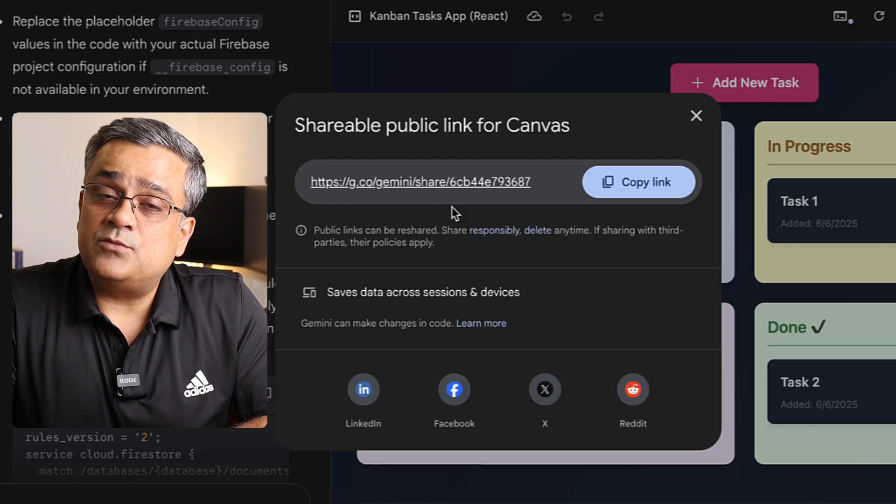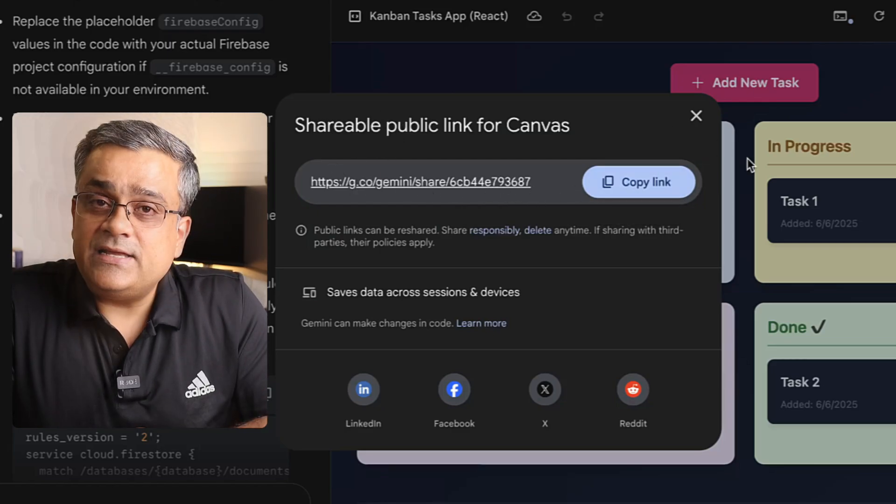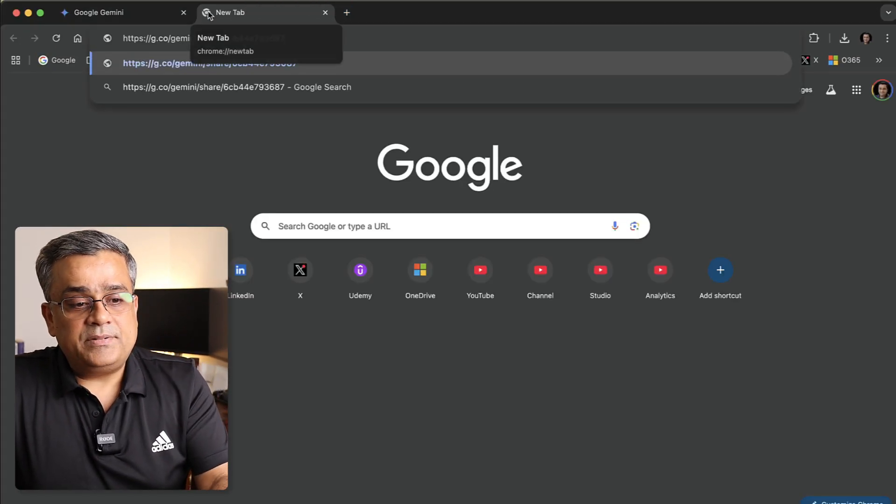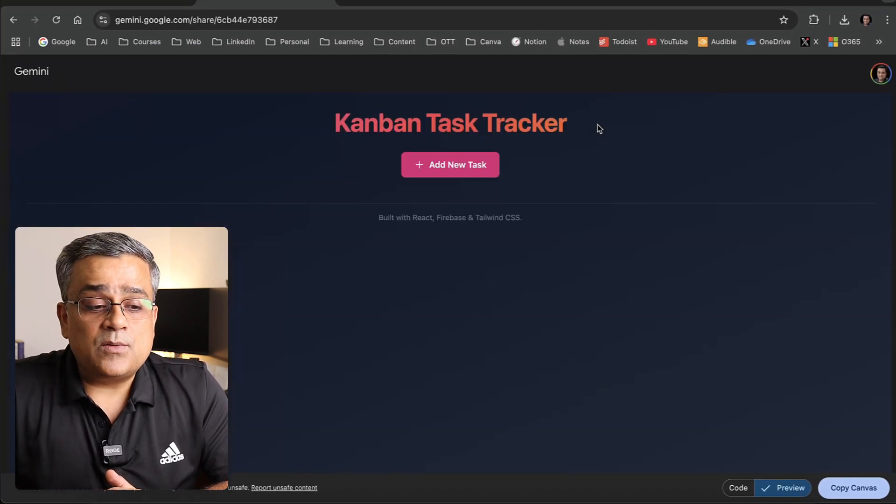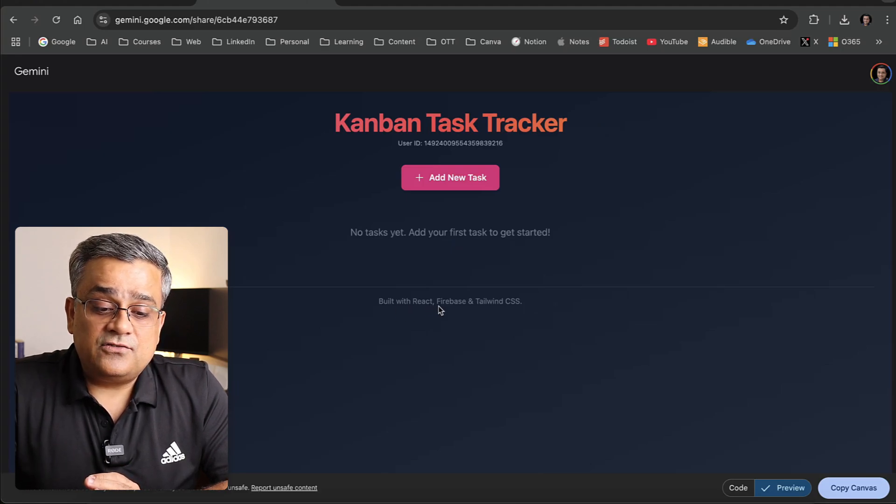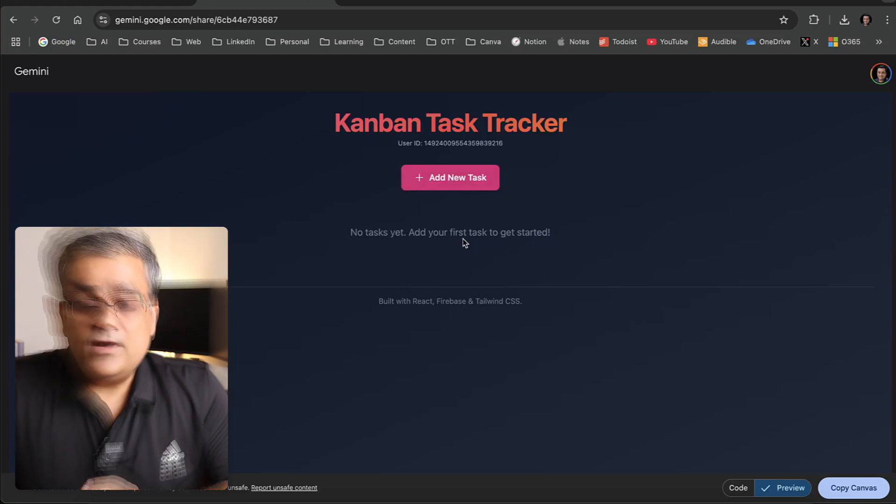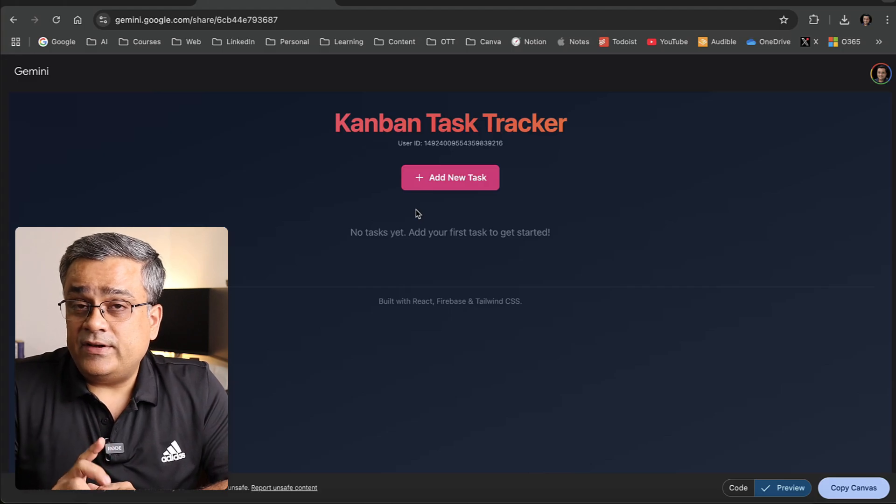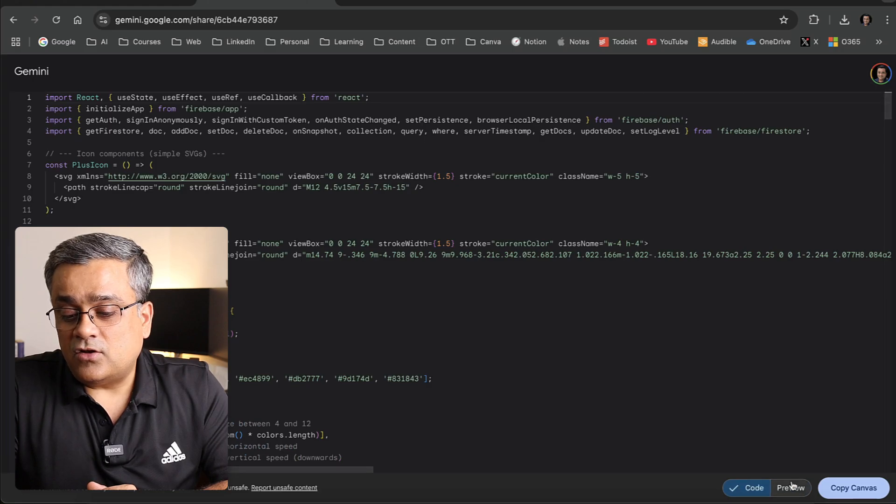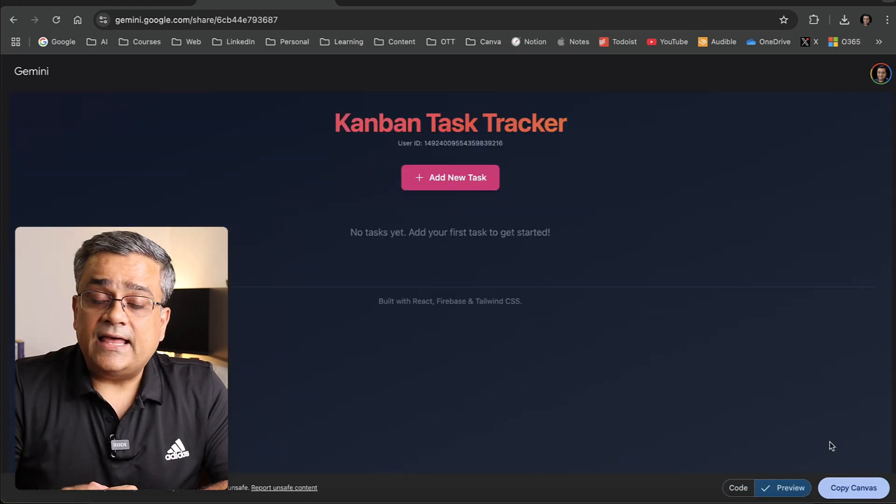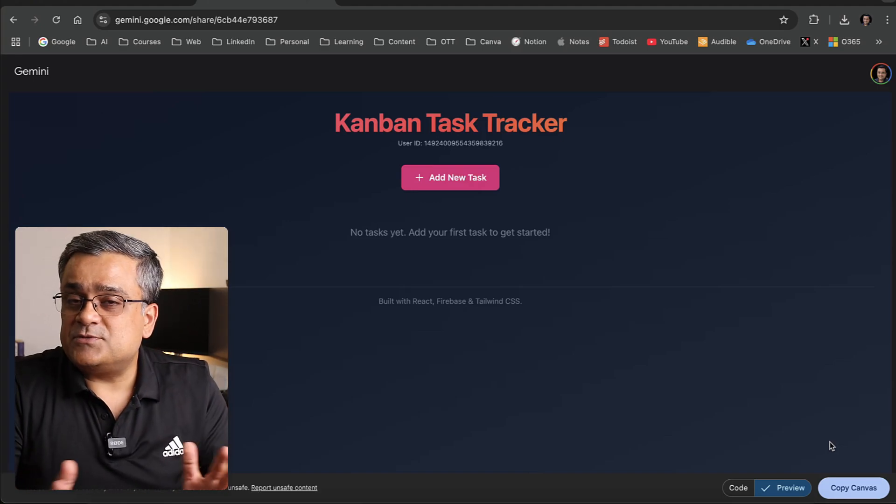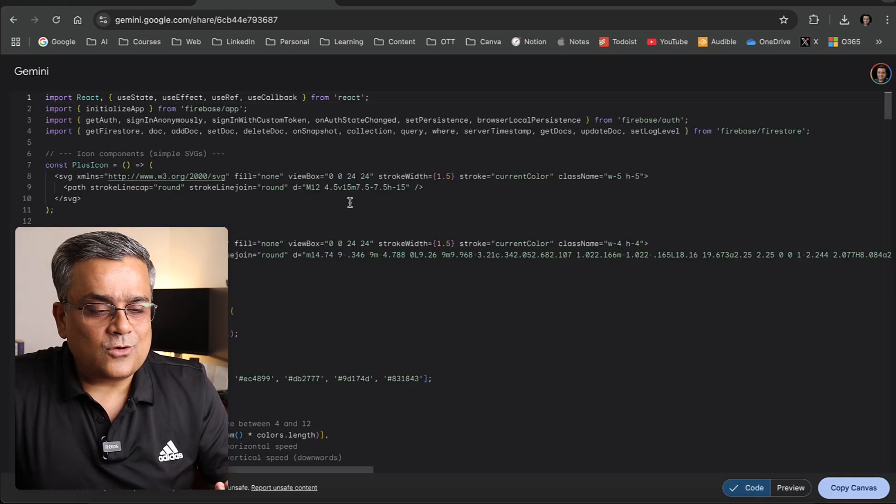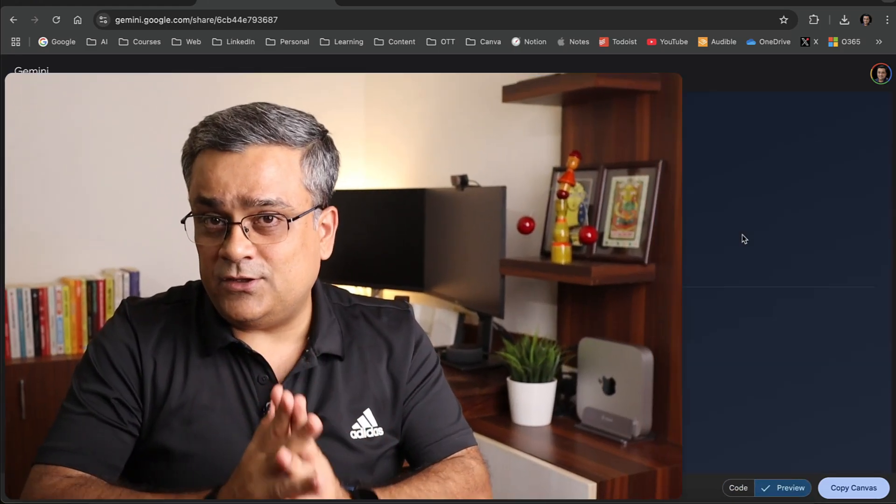You can now click here and publish this app for your personal use or to share with someone. If you click on copy link, this application will be shareable. If I open a new tab and paste that link, you'll be able to see that app will open and someone will be able to use it. You can see it's built with React, Firebase, and Tailwind CSS, but you never wrote a single line of code. When you share this app, people will also be able to see the code, preview it, copy the canvas, and build on top of it. If you want to host this app in your website, you can do that by clicking on code, copying it, and publishing it there.